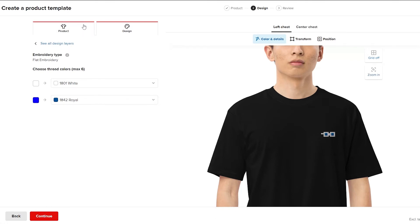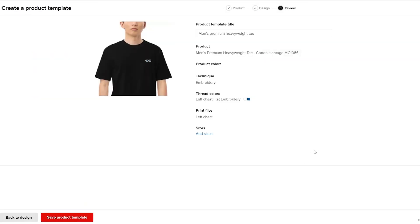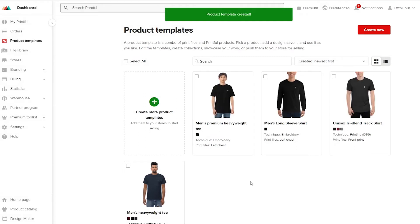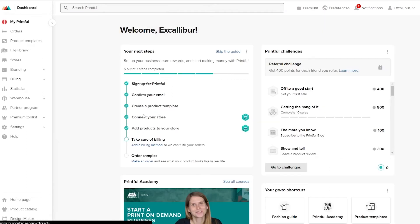You can also switch to DTG printing, but I think embroidery looks much better. Click on Continue and you have your product. You can add a product template name and click 'Save the Product Template' so all products will follow this template. That's your product template done — next you have to connect your store.